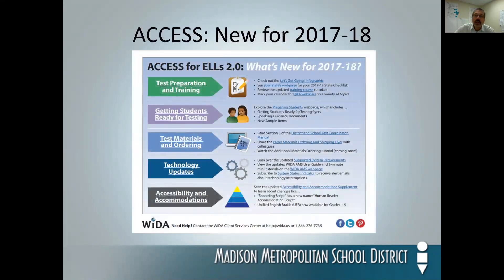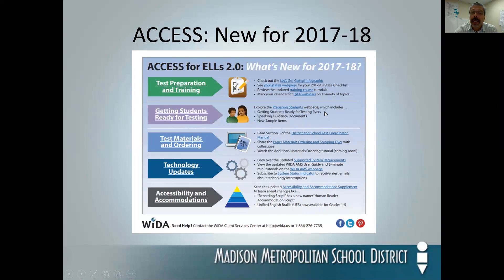Let's begin with Access. In your list of handouts, you have a digital version of this particular flyer, and in that you will find hyperlinked connections to other documents and other sites. This is the first time we've ever had anything from WIDA that explains how to get students ready for this testing. It includes a short video, guidance on talking with students about the assessment, and some sample items.